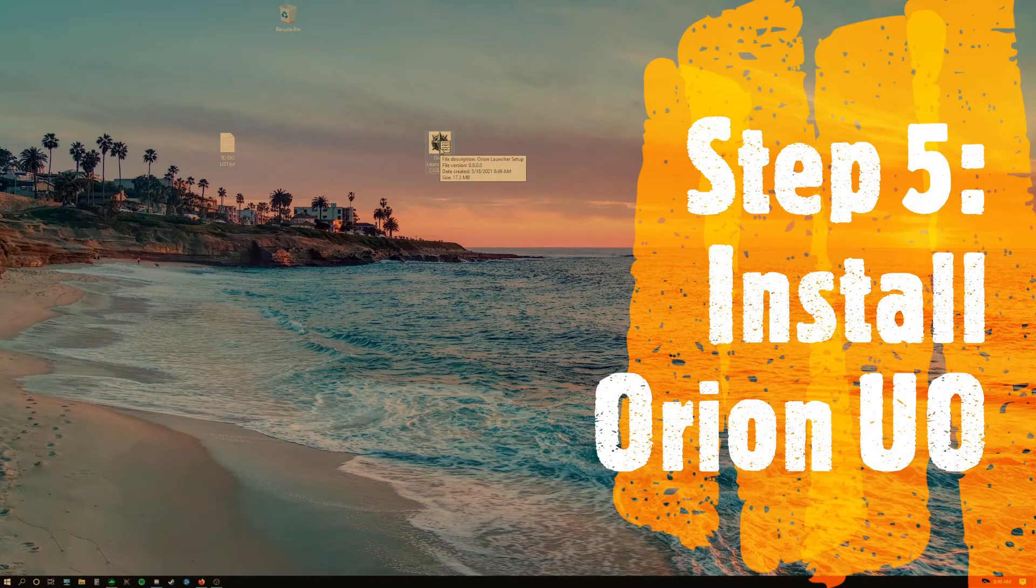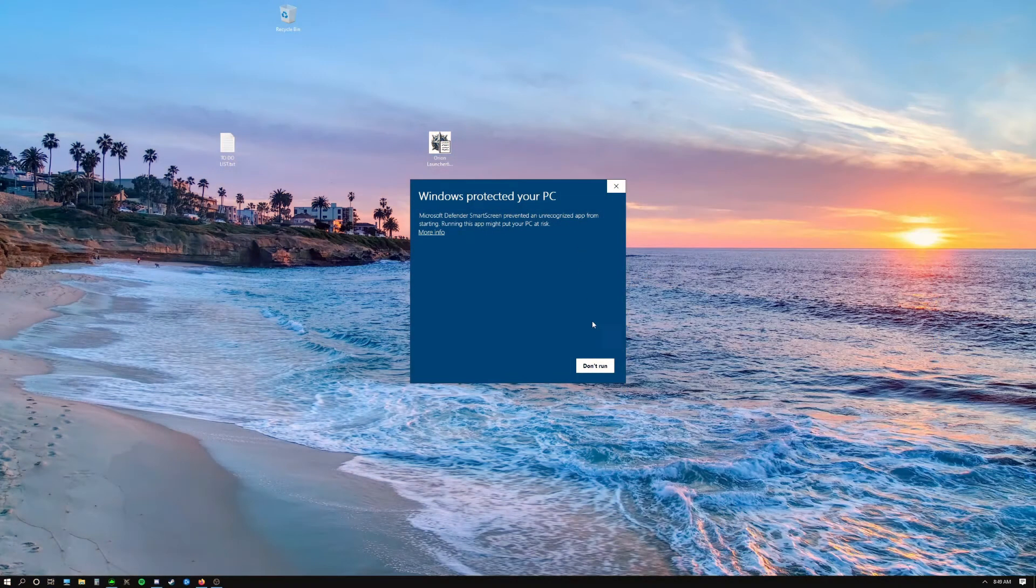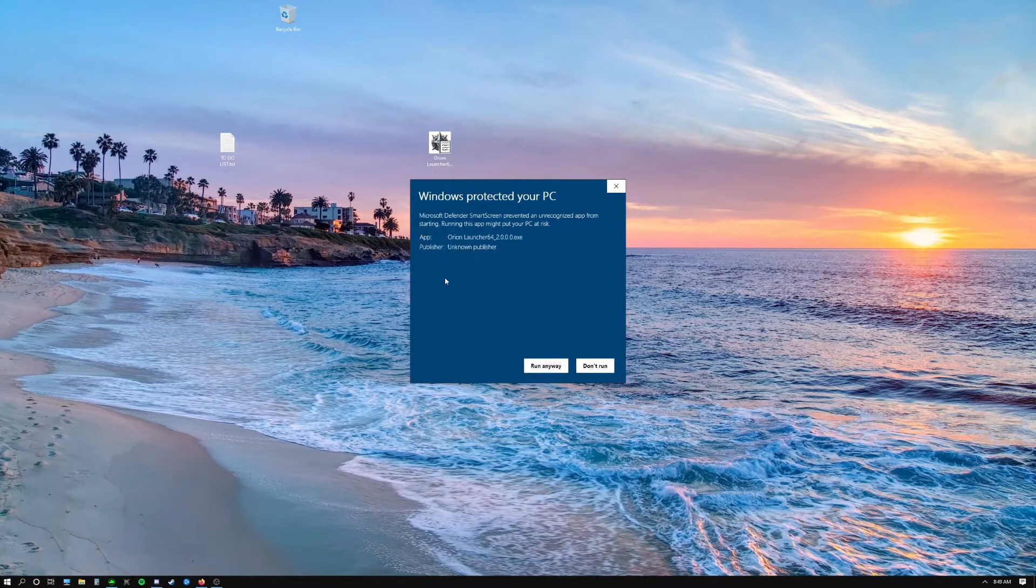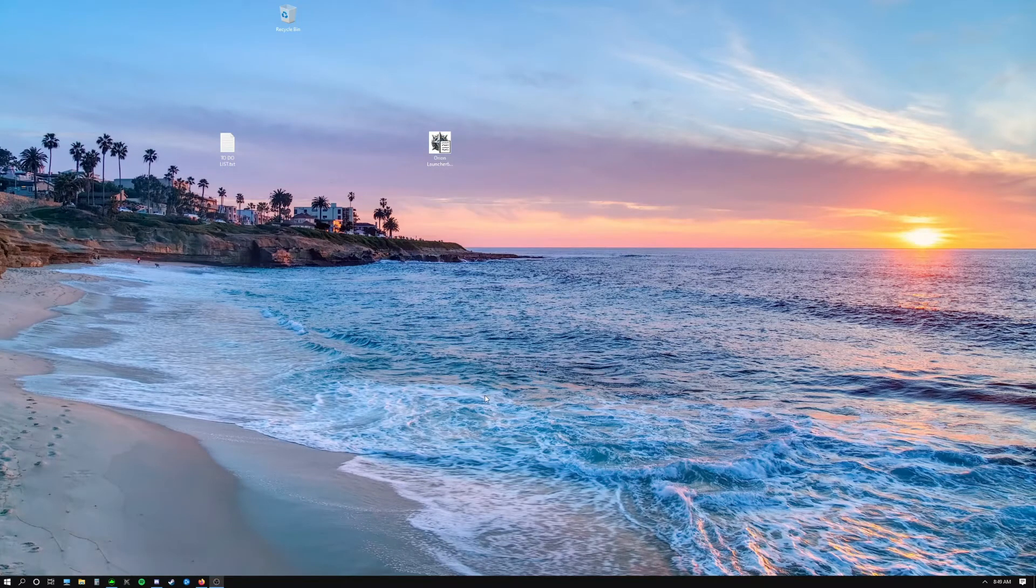And finally, step five. Double click on the icon. It's going to open up this blue window. Click more info, and then click run anyway.